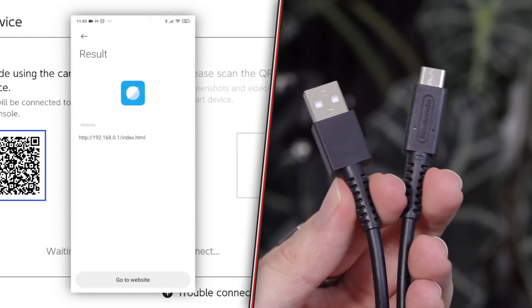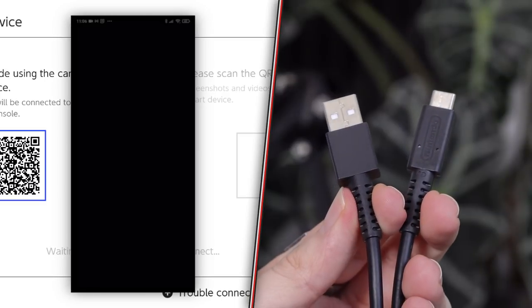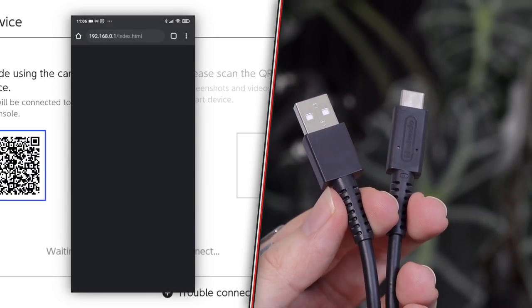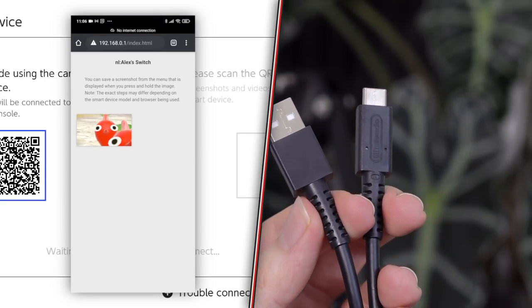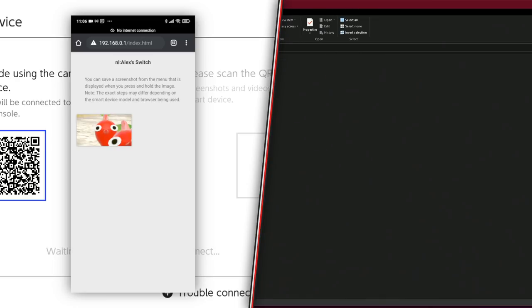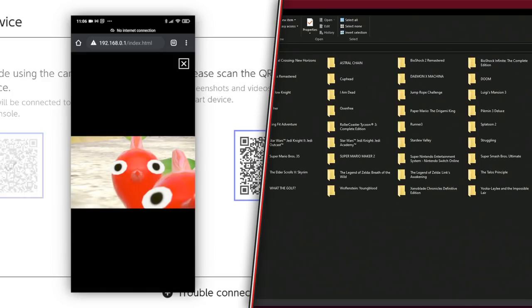Hello there lovely people, it's Alex from Nintendo Life here, and today I'm going to show you how you can transfer screenshots and videos from your Nintendo Switch all the way over to your smart device, PC, and or Mac, depending on what you own and what you want to transfer it to.